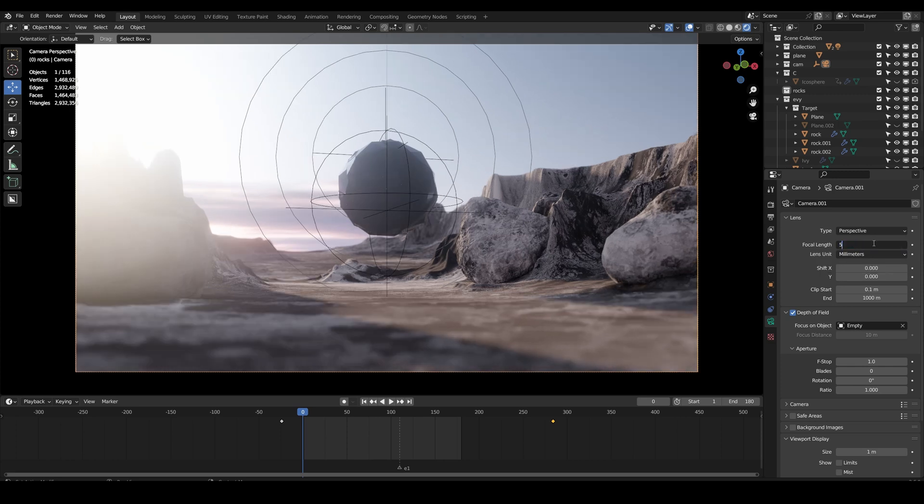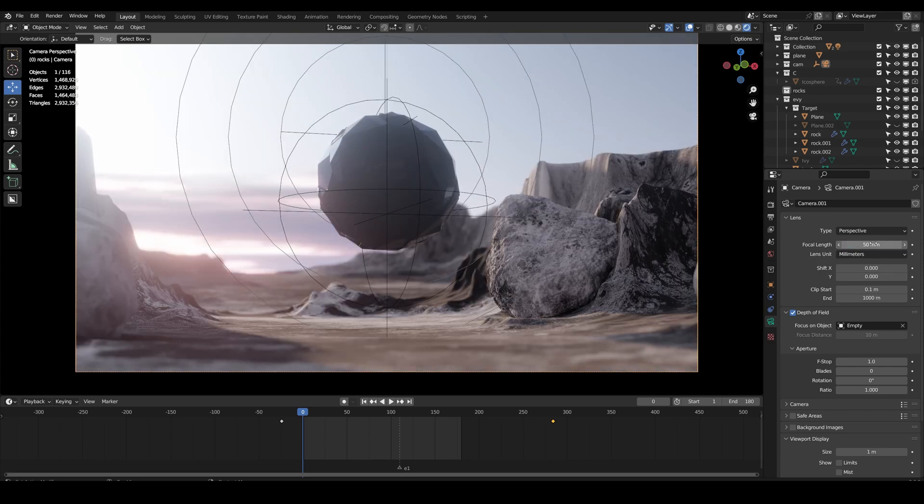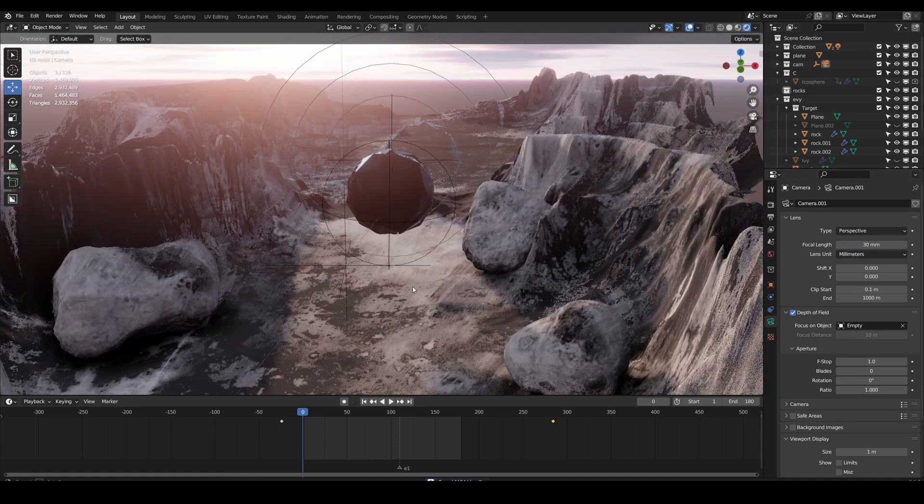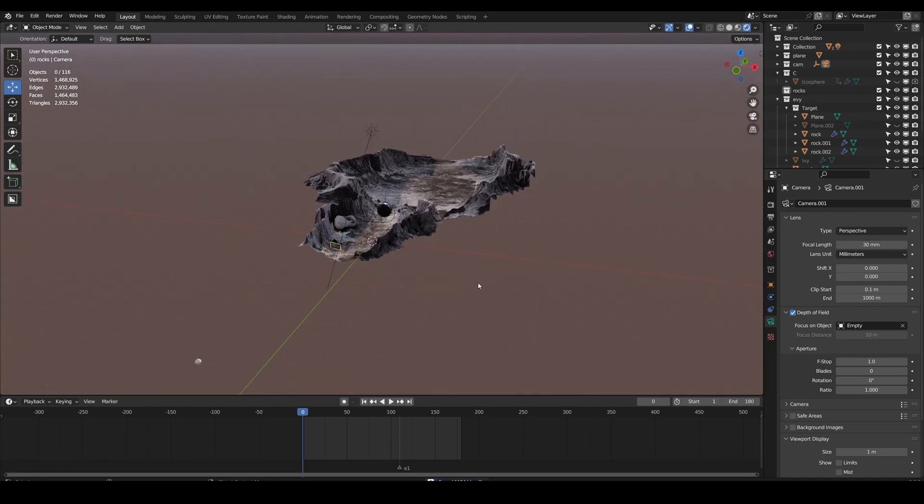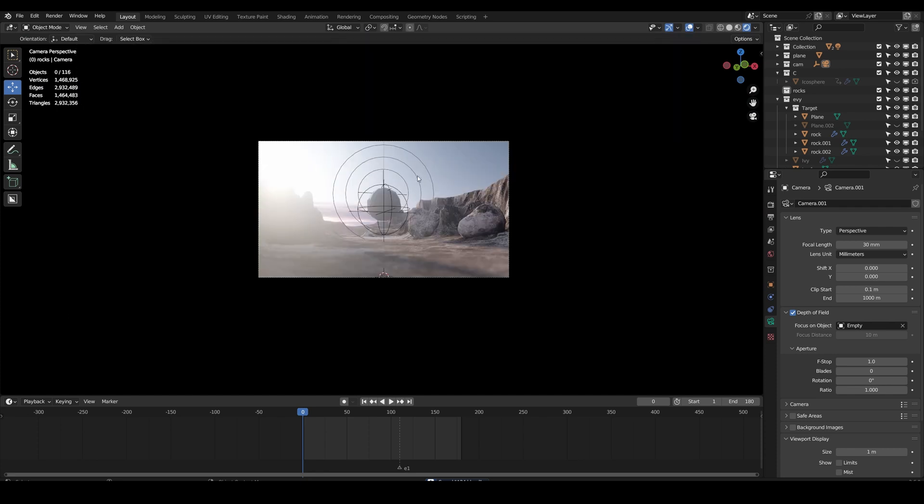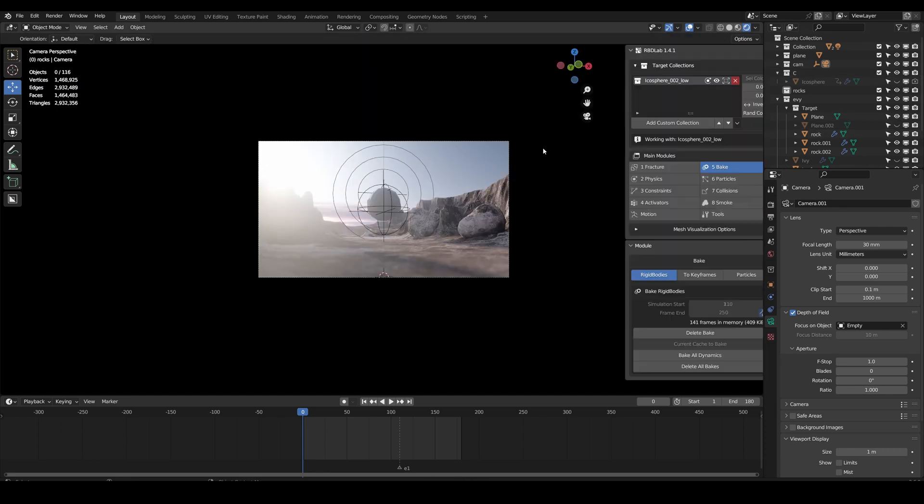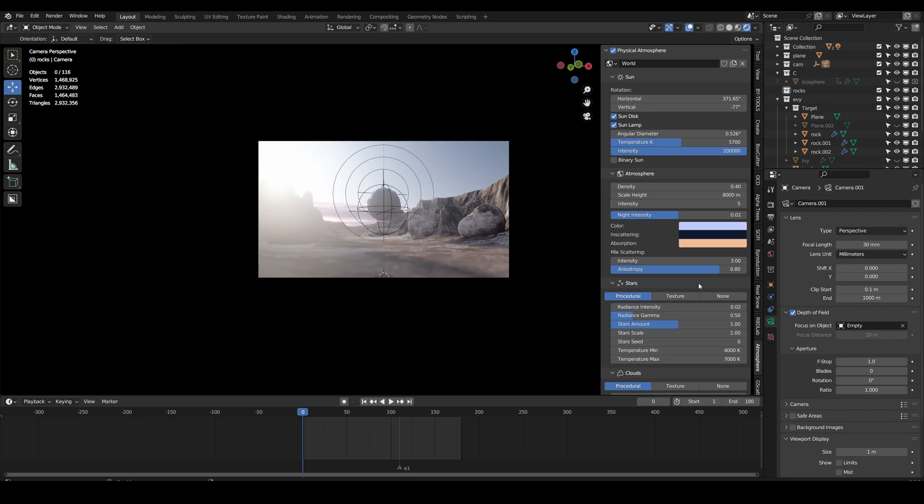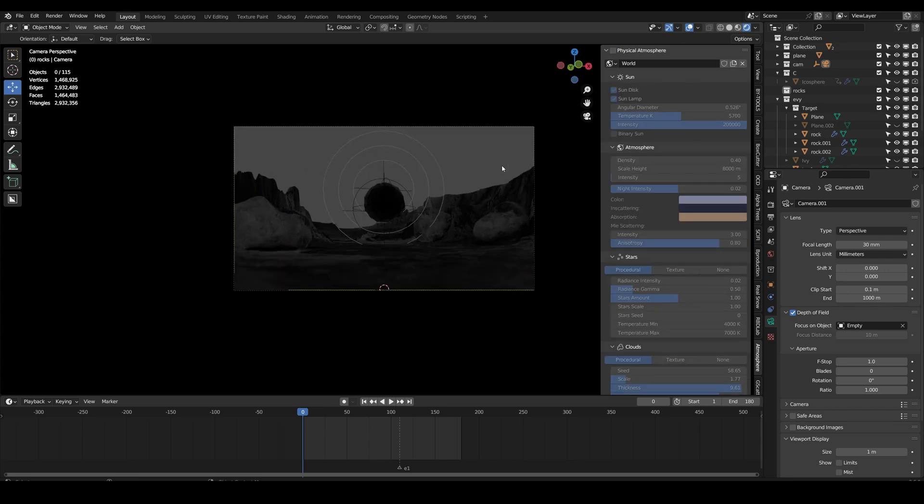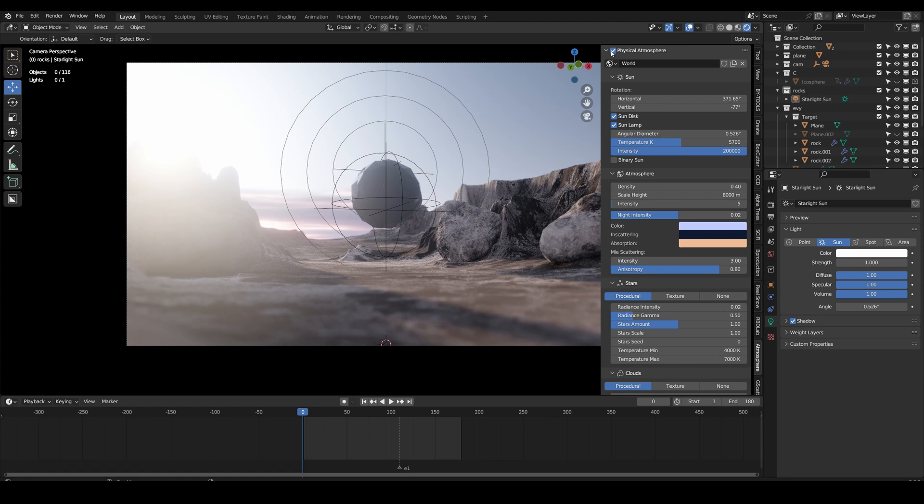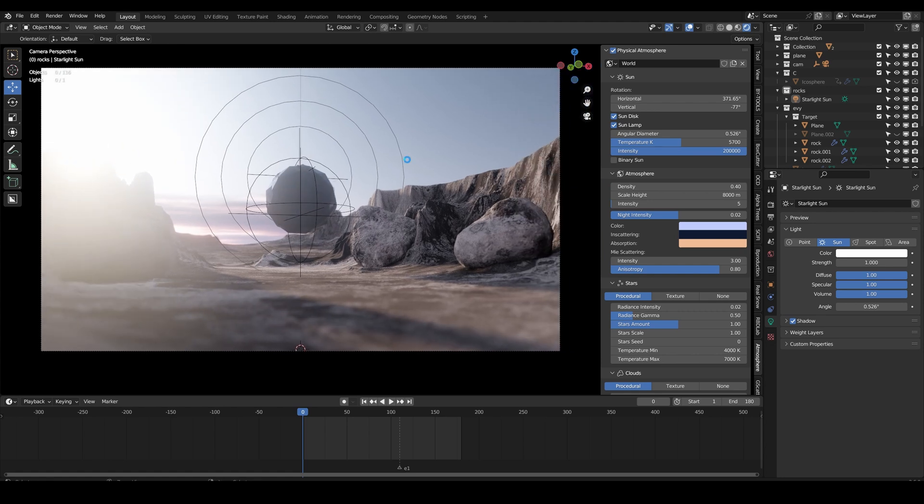So yeah, that's pretty much it. I guess the sky - yeah, I'll show you the sky. So the sky is also an add-on. It's called Atmospheric Physical Atmosphere. I pretty much use it for most of my work and it's pretty good and I highly recommend it.